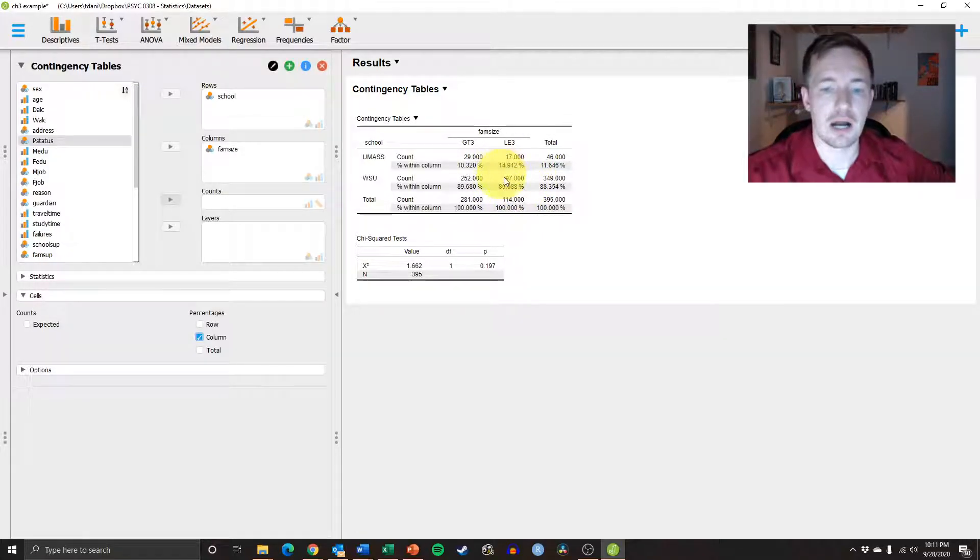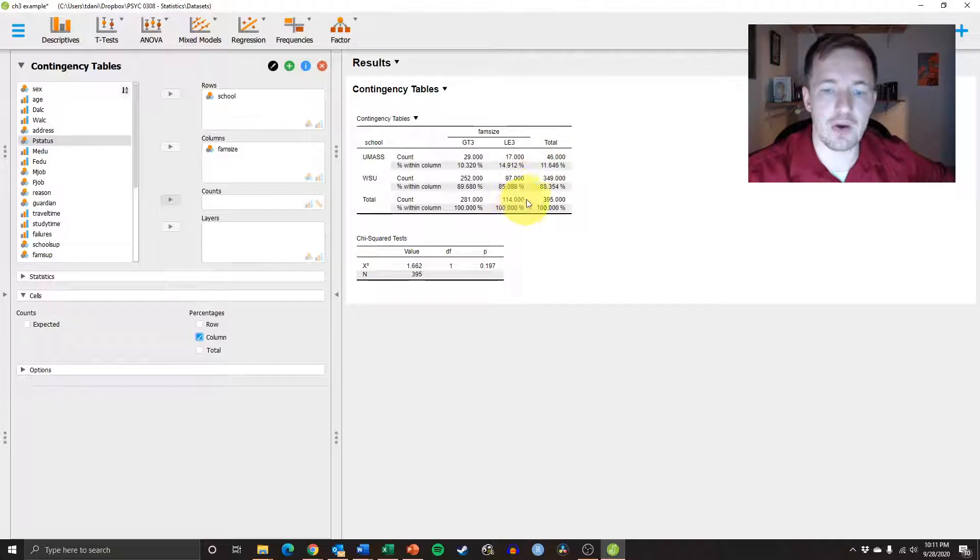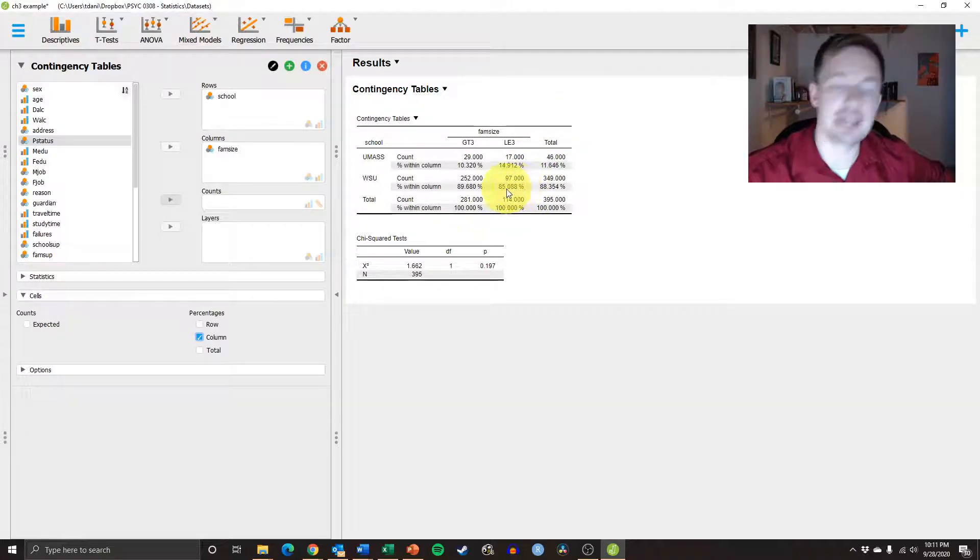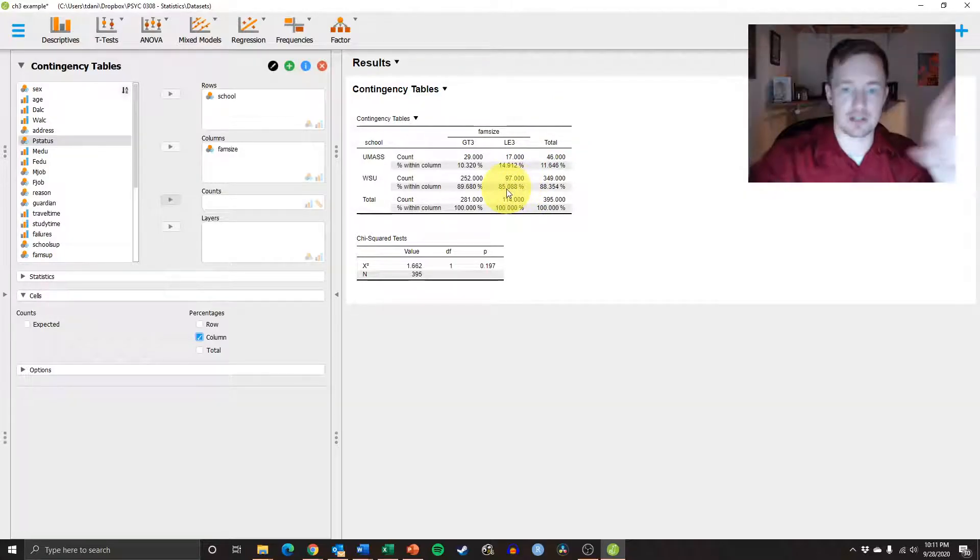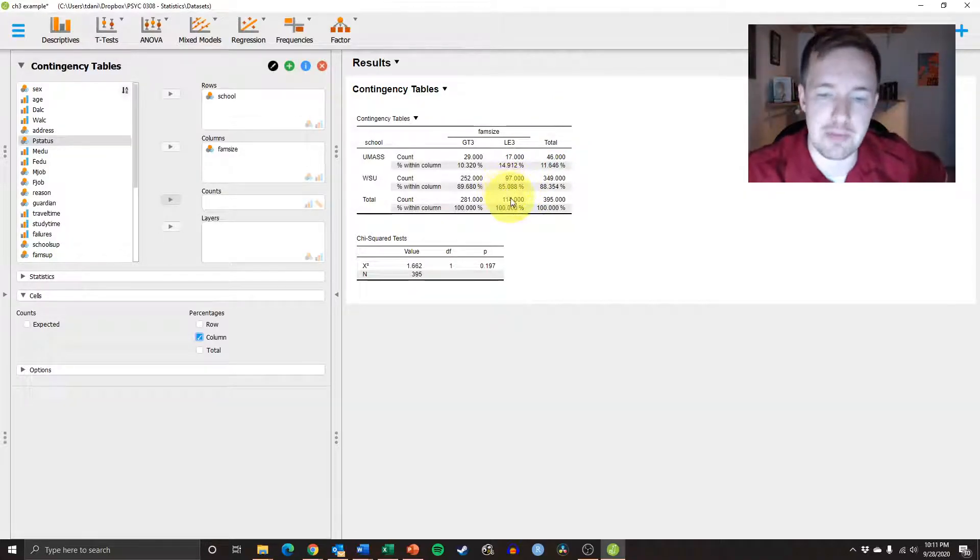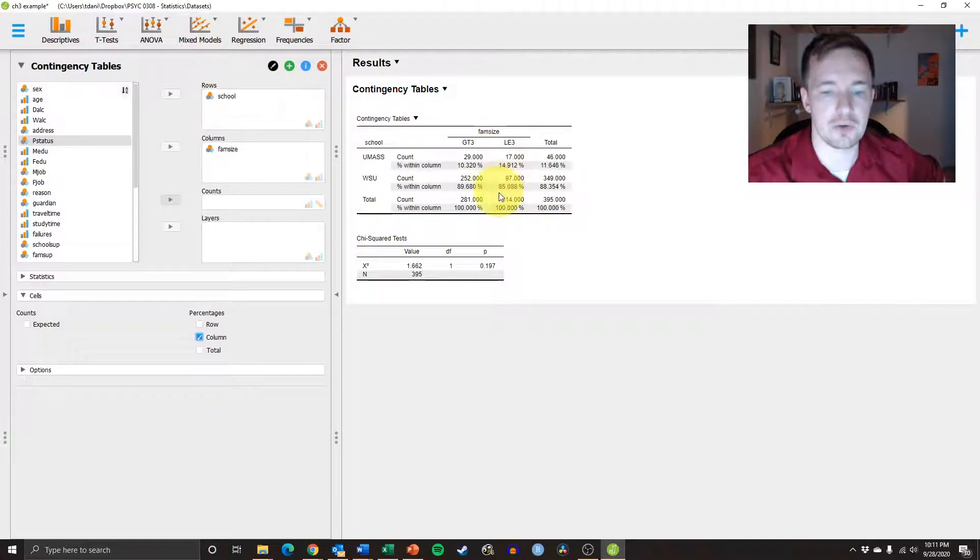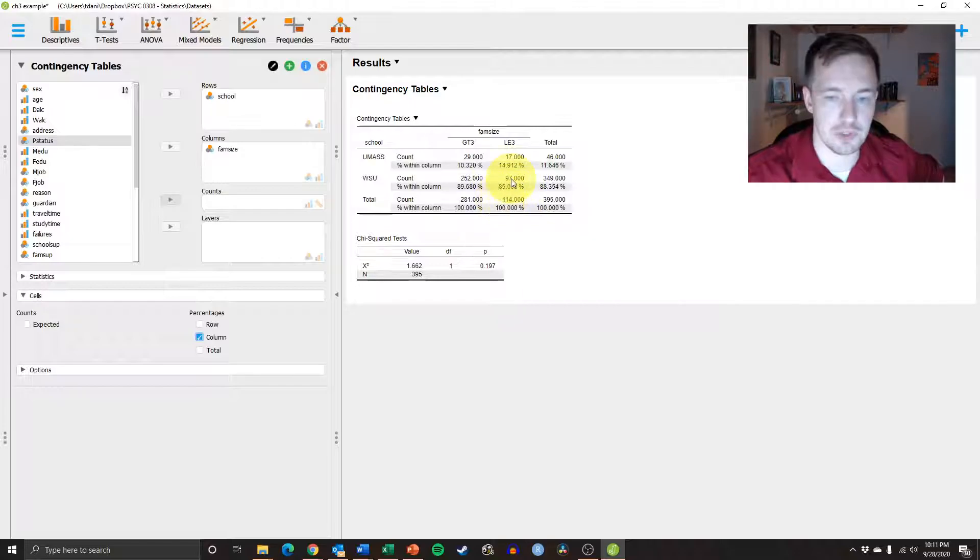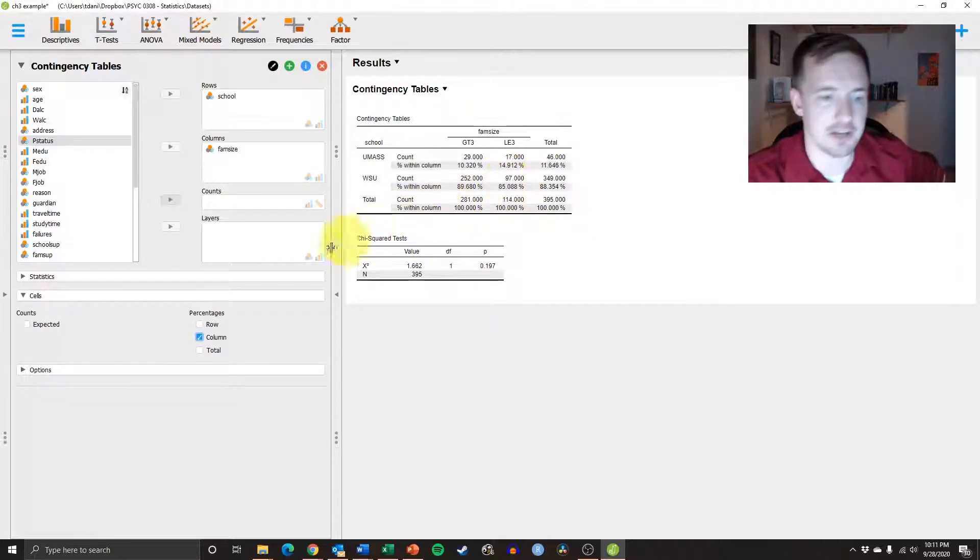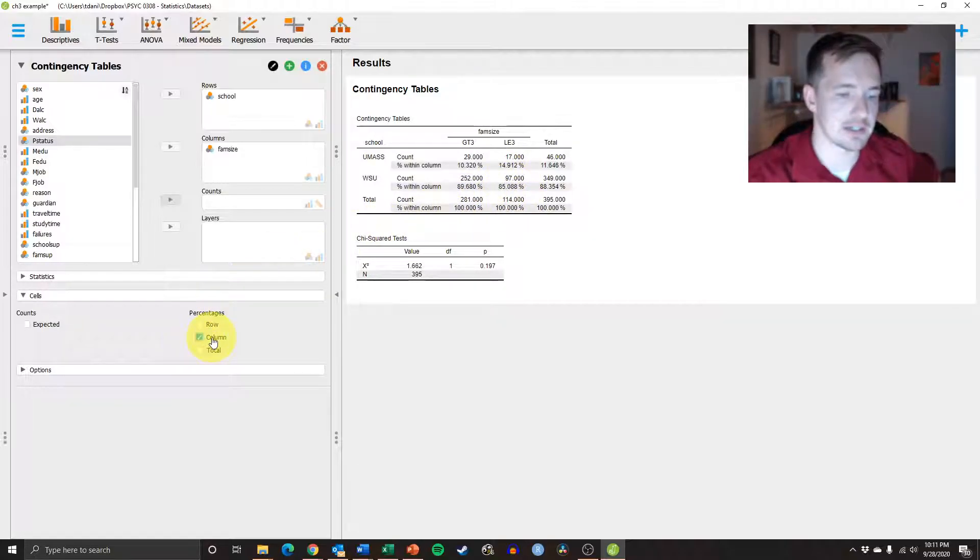And that's basically saying, okay, that in your total data, you had 114 people that reported that. 97 of them are from Westfield. And so 97 divided by 114 is 85. So you get the idea there.